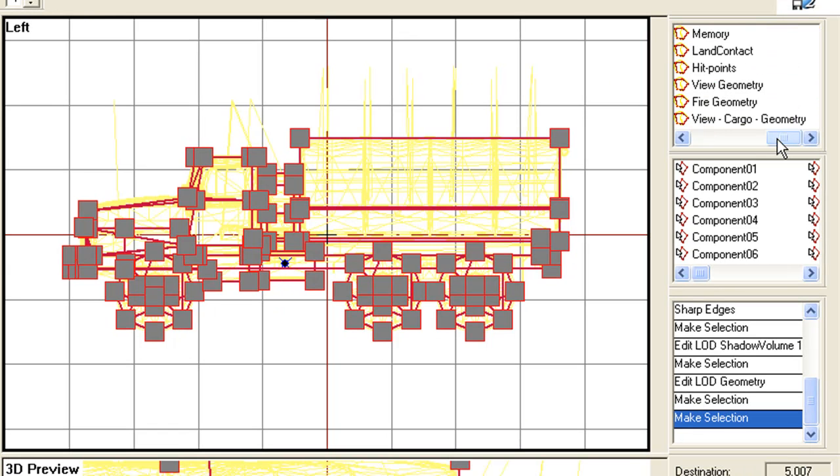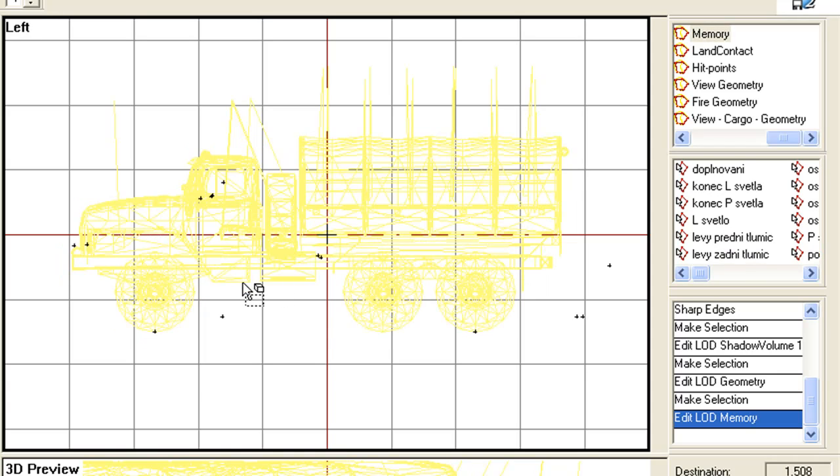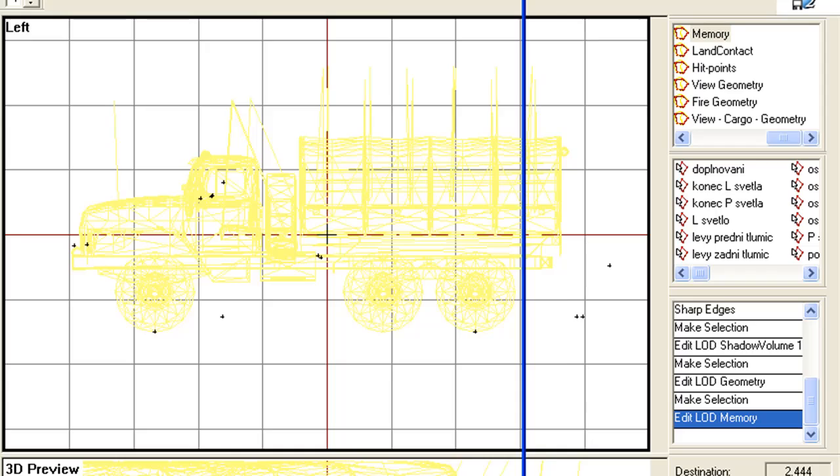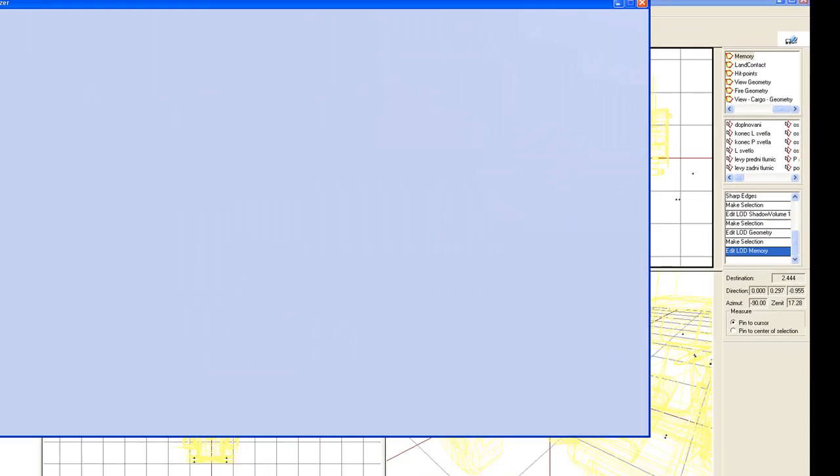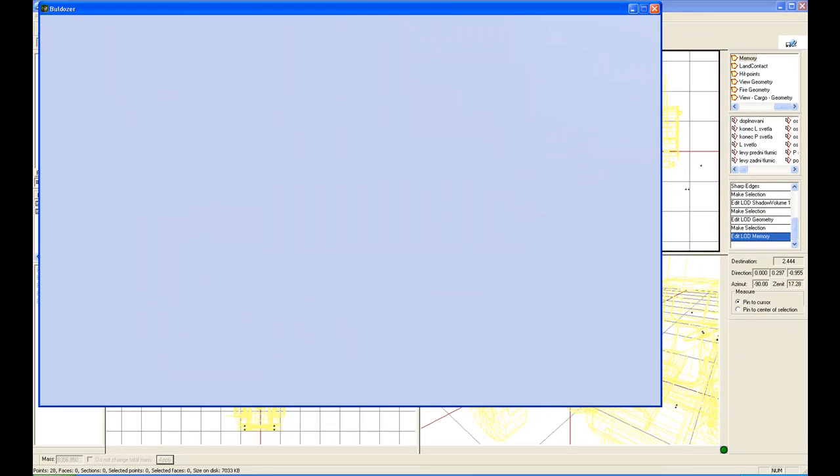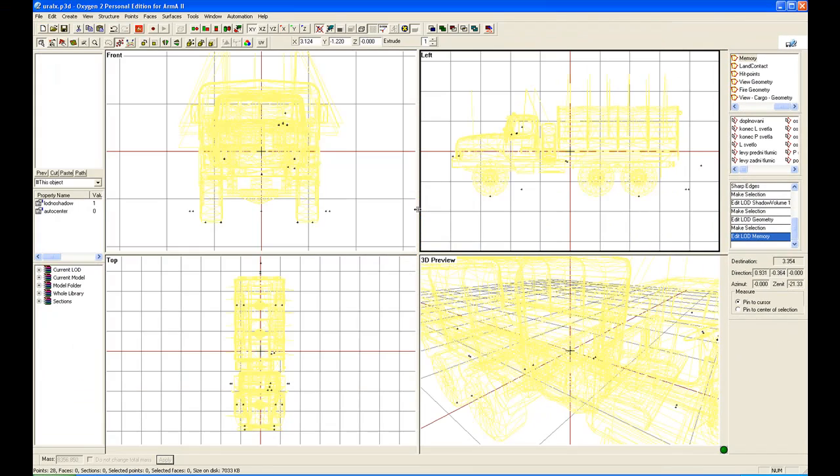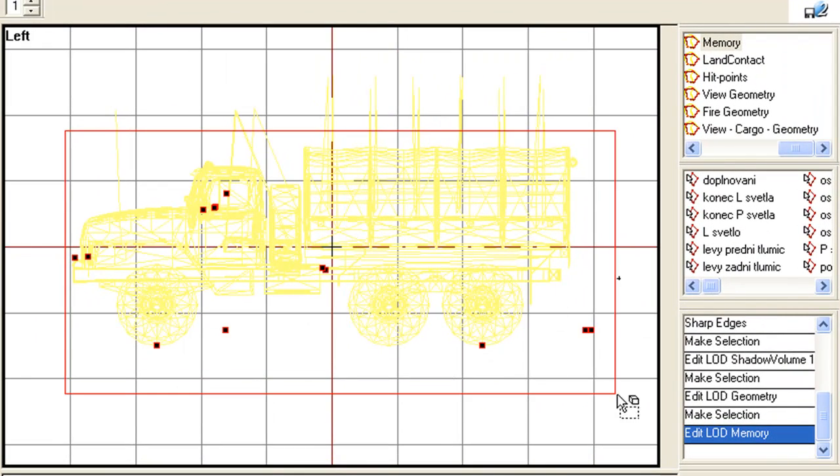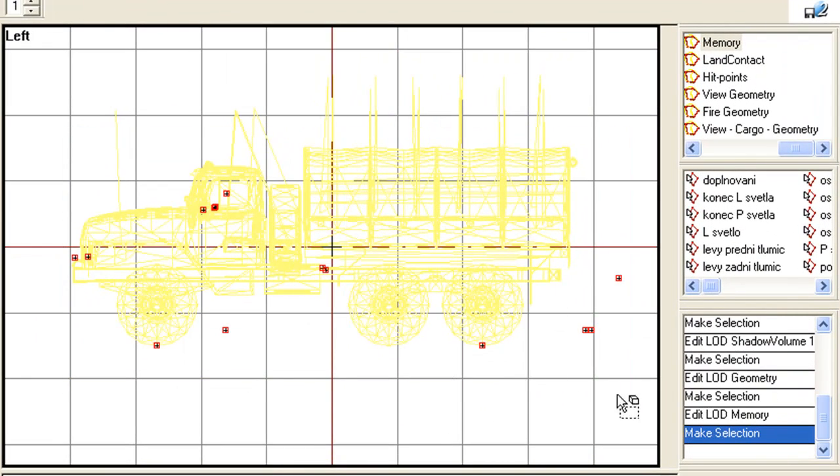Okay, moving on to the next LOD. Memory LOD. Memory LOD, if we go to the preview, you actually see it doesn't contain anything. It's because the memory LOD is basically a whole series of points.